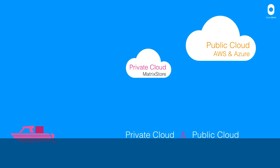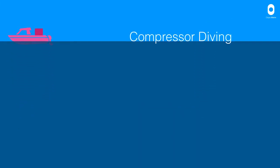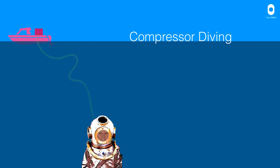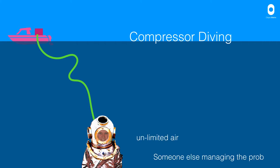Stay with me on this. So, compressor diving. Very useful if you want to stay down and dive for a very long time with notionally unlimited air and someone else managing the air capacity problem.